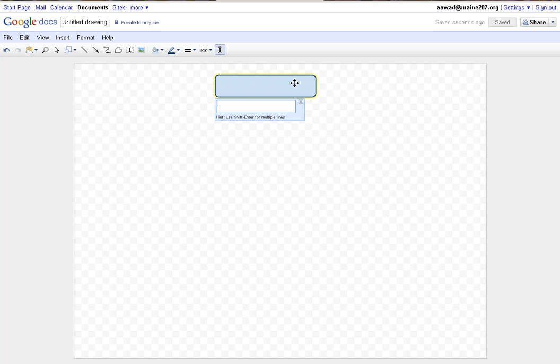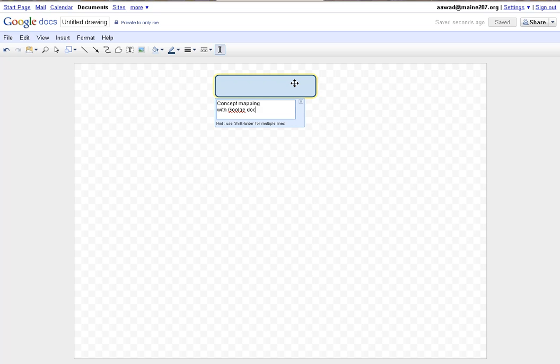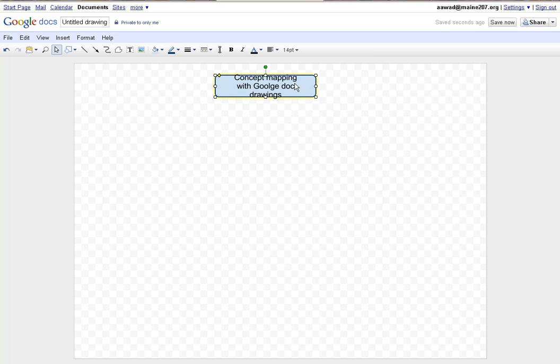So I'm going to type in Concept Mapping. I'd like this to appear on two lines so I'm going to hold down the Shift and the Enter key and I'm going to say with Google Docs Drawings. Now to enter the text into that shape that I drew out all I do is hit Enter. Notice that the text doesn't fit very well, so I can drag out the box so that it fits better.